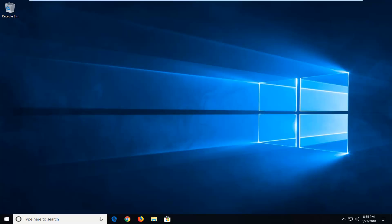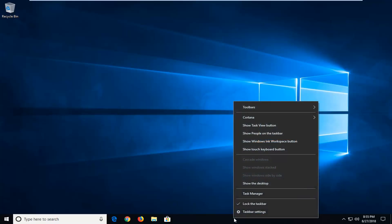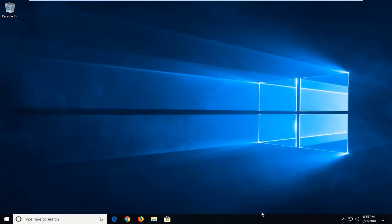So we're going to jump right into it and we're going to start by right-clicking on a blank area of our taskbar and then you want to go ahead and left-click on taskbar settings.